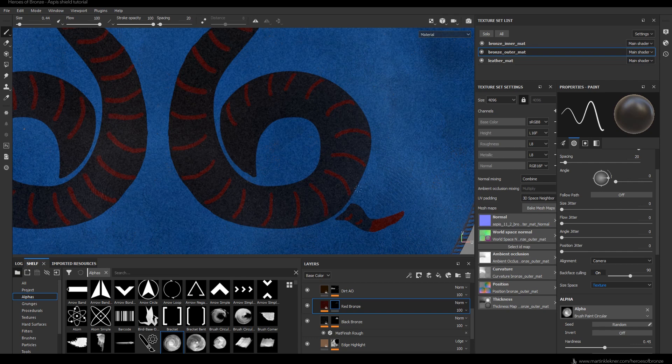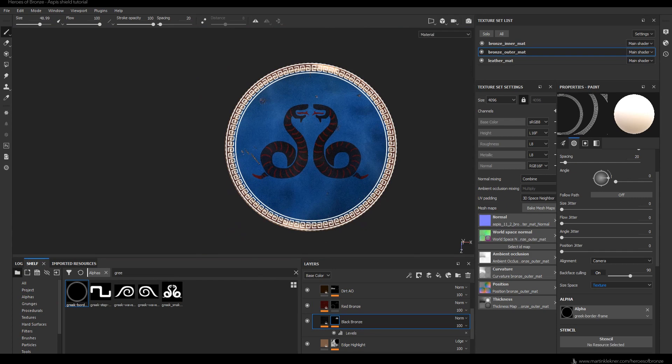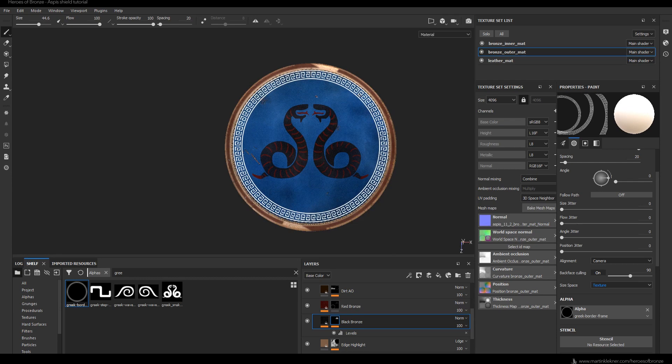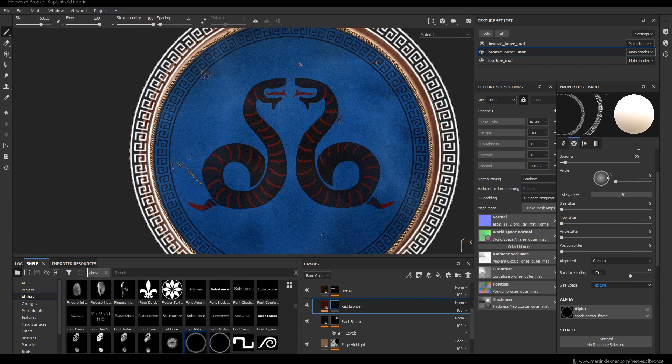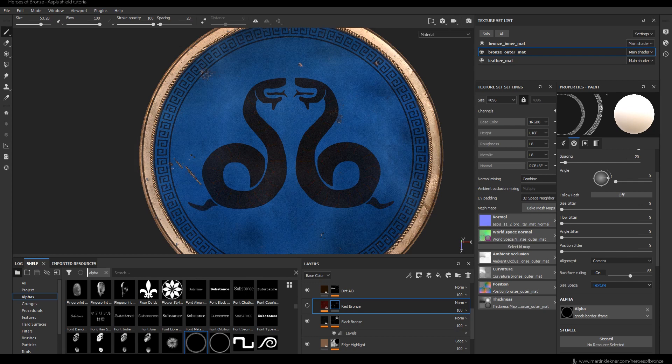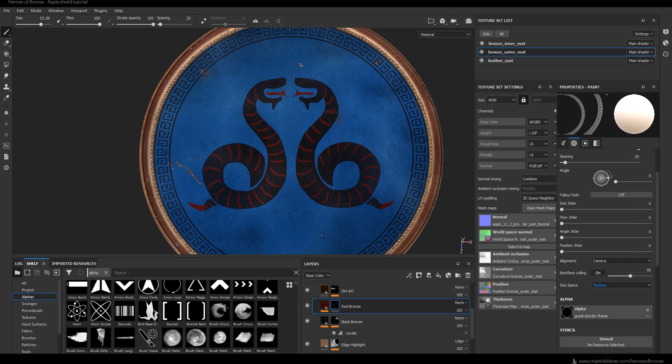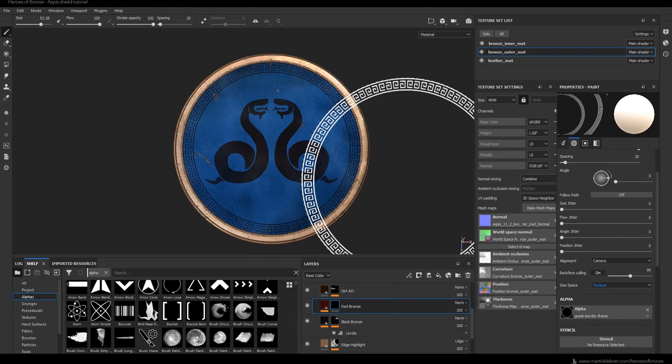At this point I added a detail I wanted to create all along — a circular Greek pattern that goes along the rim of the shield. I just positioned it as best as possible and stenciled it on the black bronze layer. Here you can see me experimenting with turning on and off various layers. Ultimately I decided the red layer doesn't really look that good and I simply delete it — and with that done, it was time to move on to the other materials.